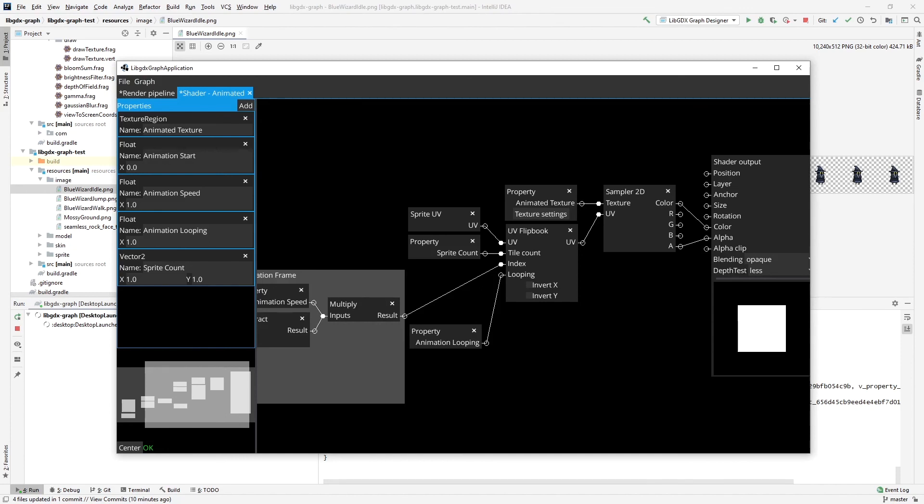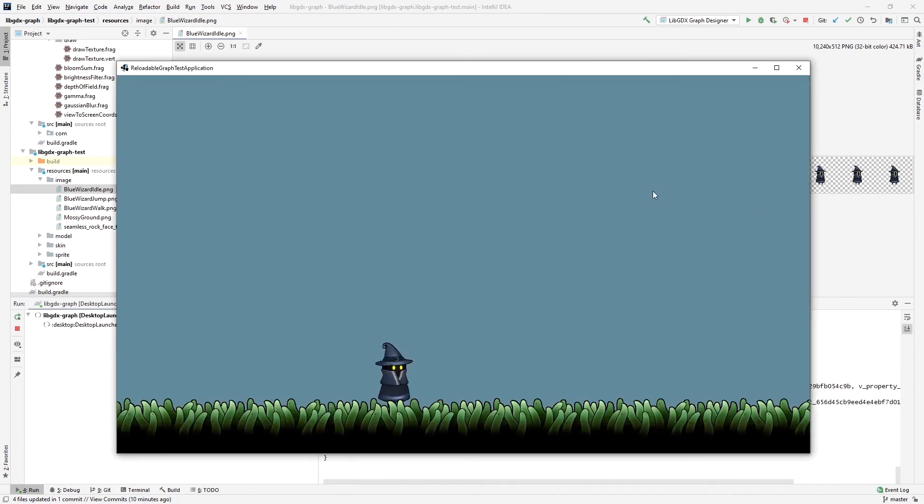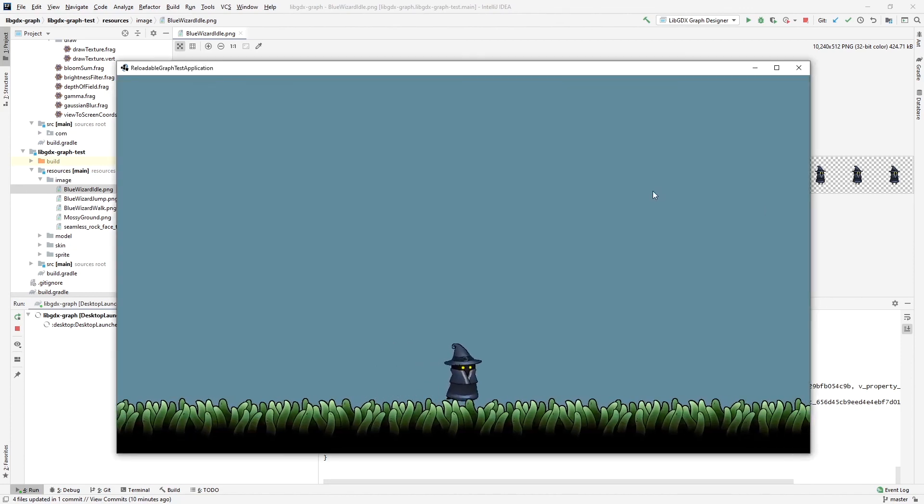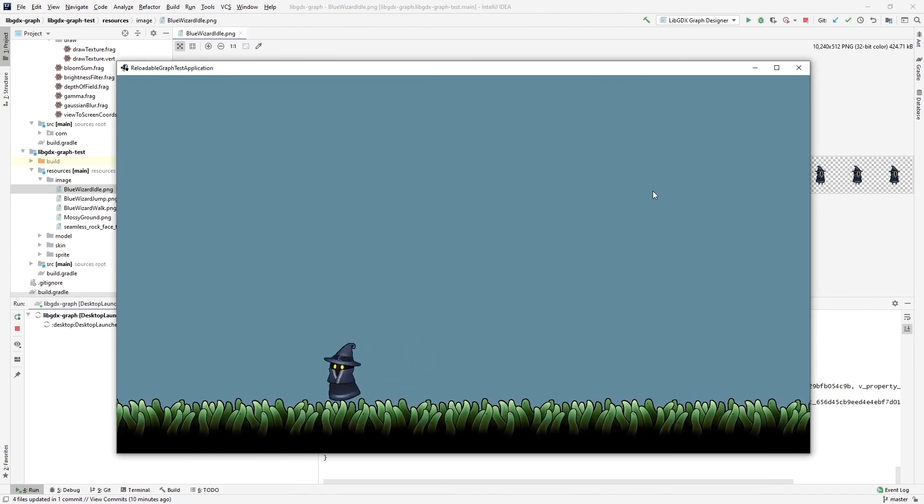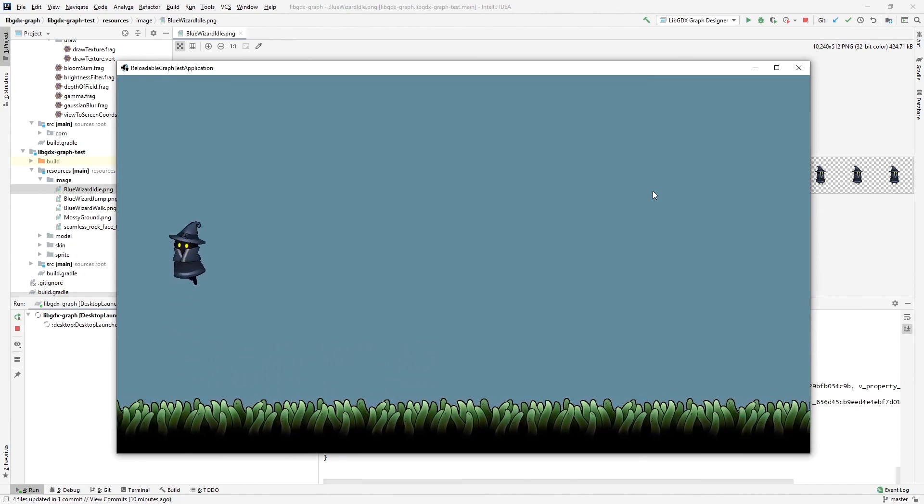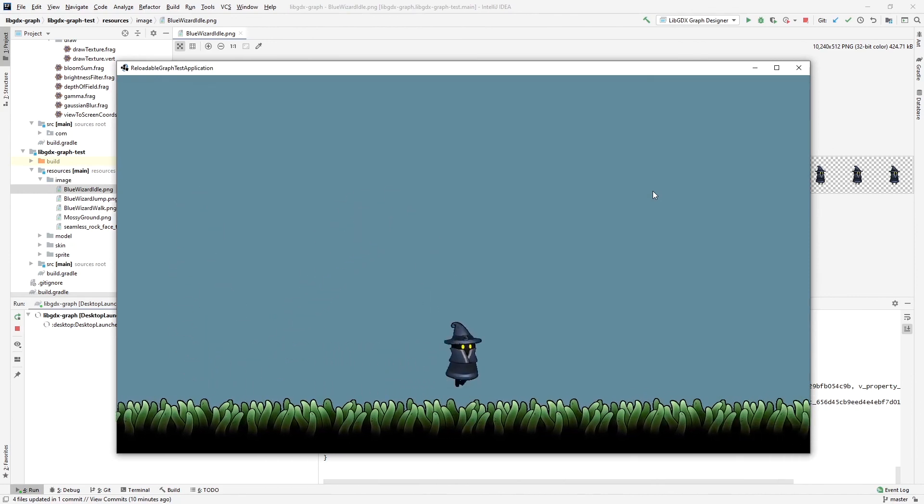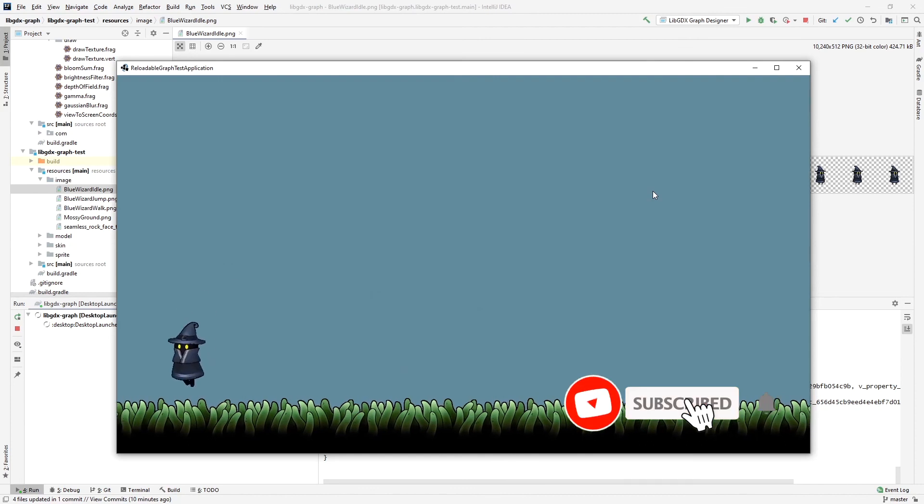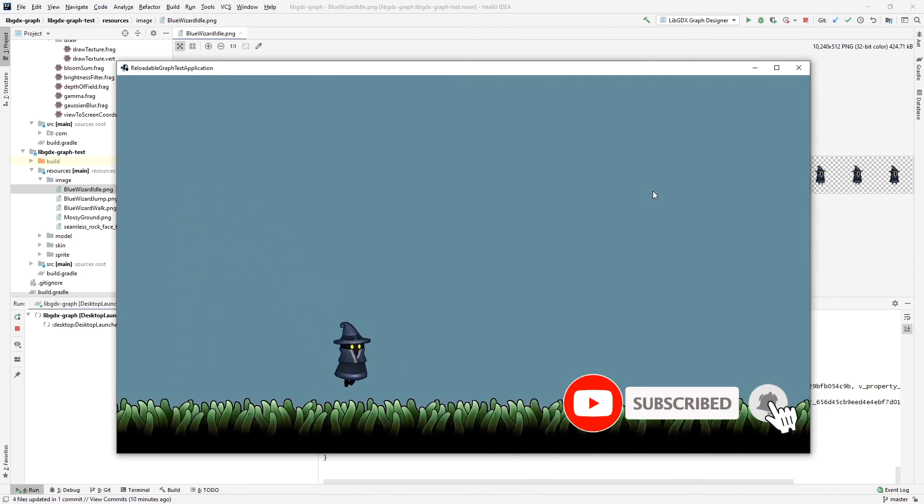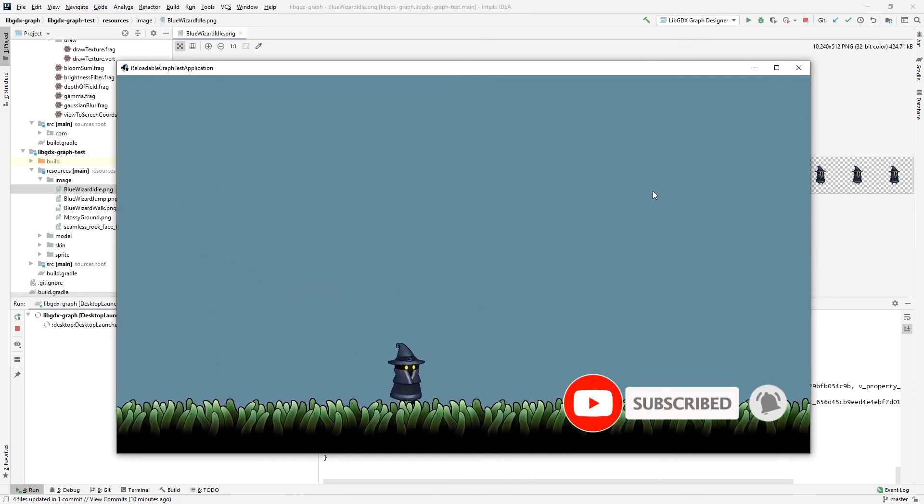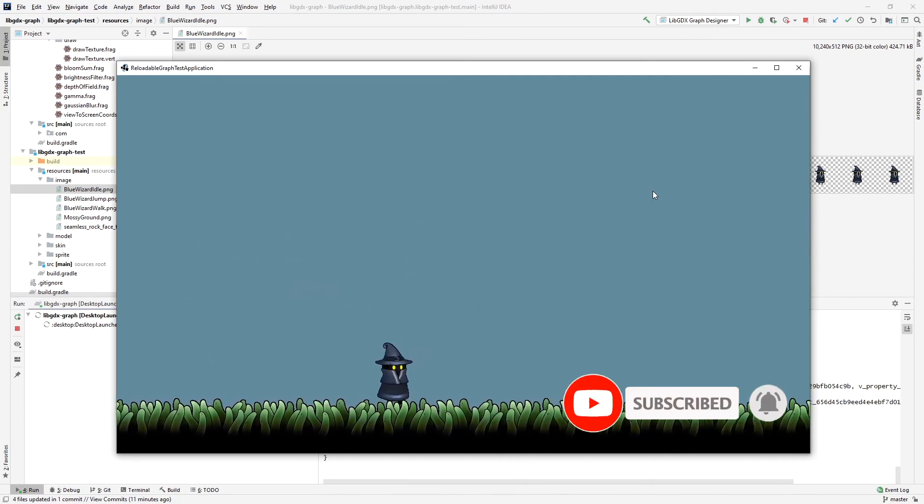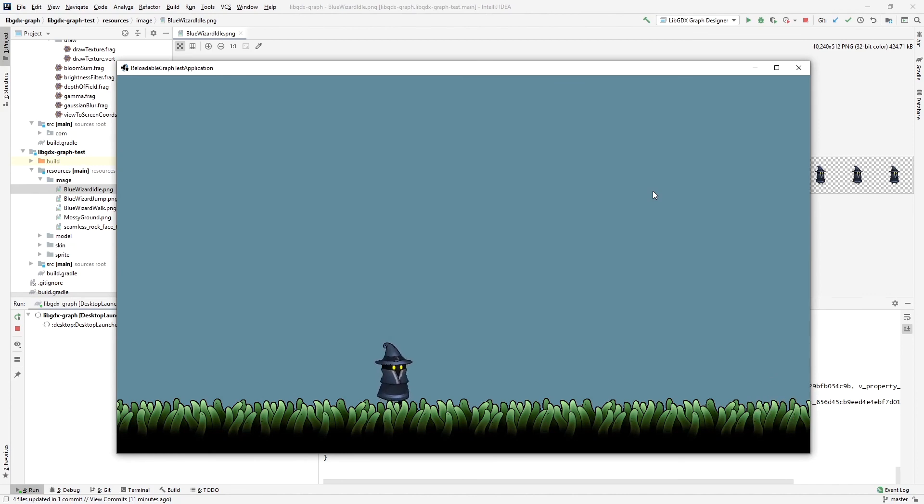As a result of this, we get this cute wizard running on the ground here and jumping. I hope you find this useful. Please consider subscribing and liking the video. Thanks for watching. Bye.